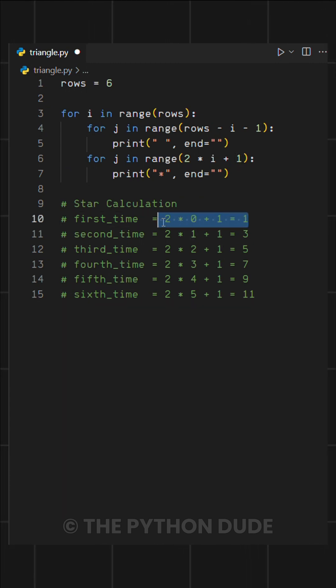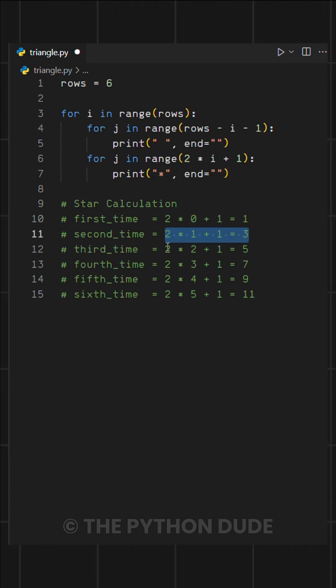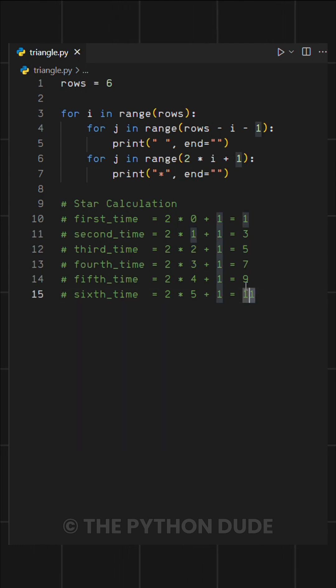Here you can see on the first row it prints one star, on the second row it prints three, and so on.